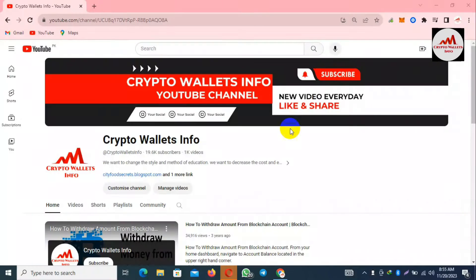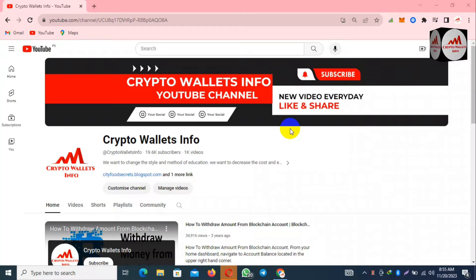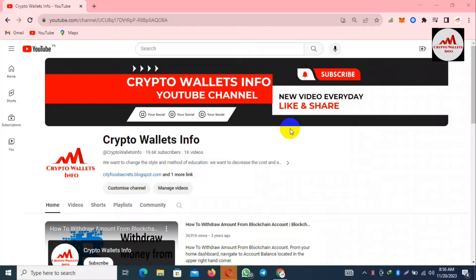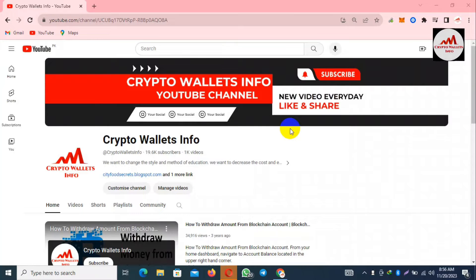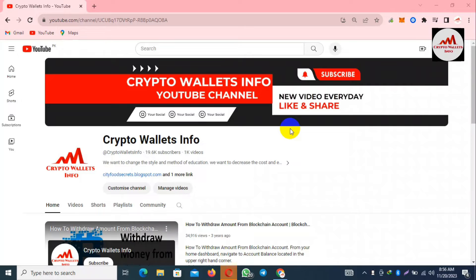So let's go. Today we are going to discuss about Coinbase wallet and in this video we are going to connect our wallet with Optimism. Yes, if you want to bridge your coin from one chain to another chain, this video is going to be very informative for you.